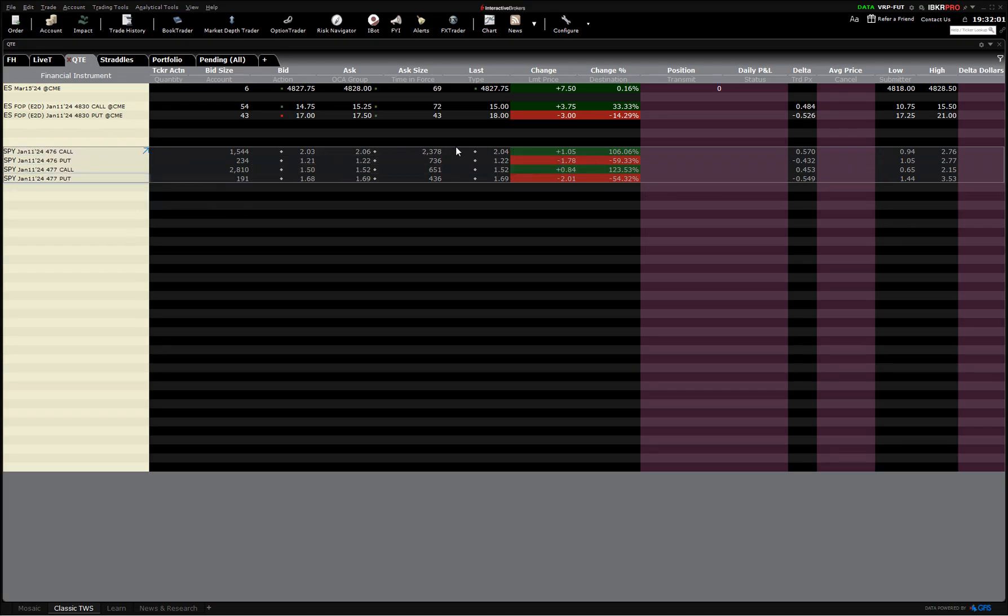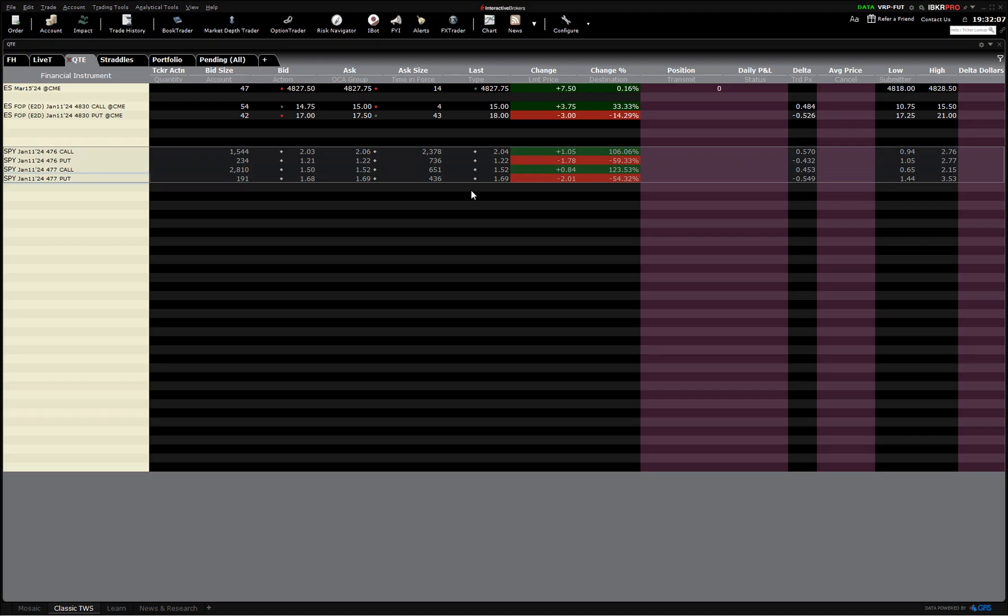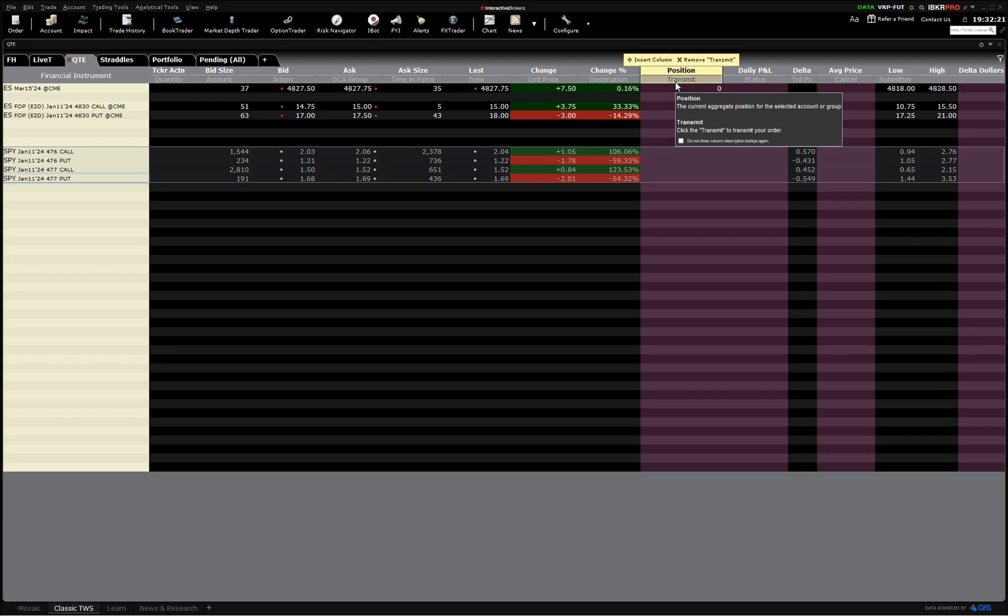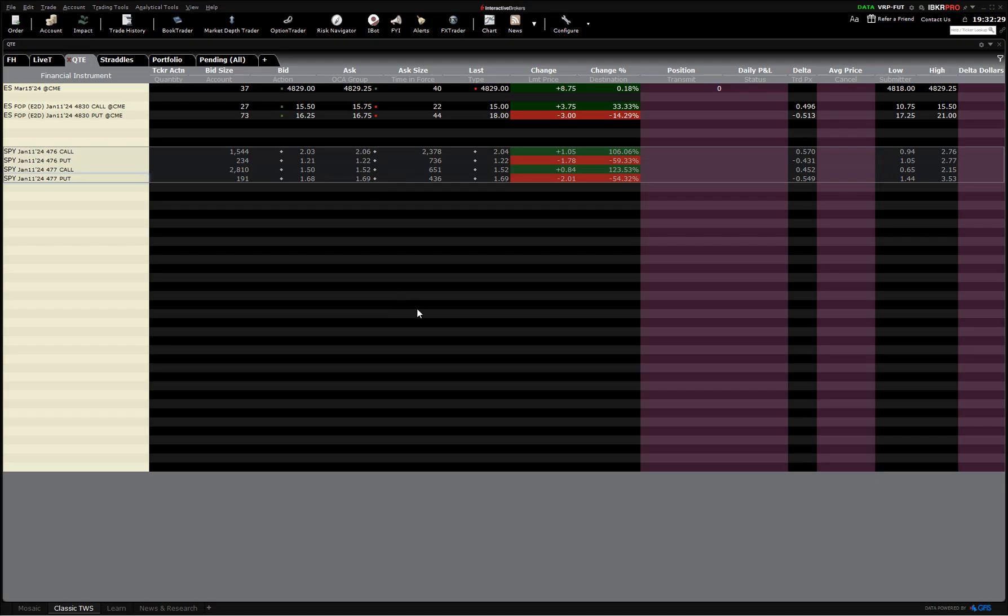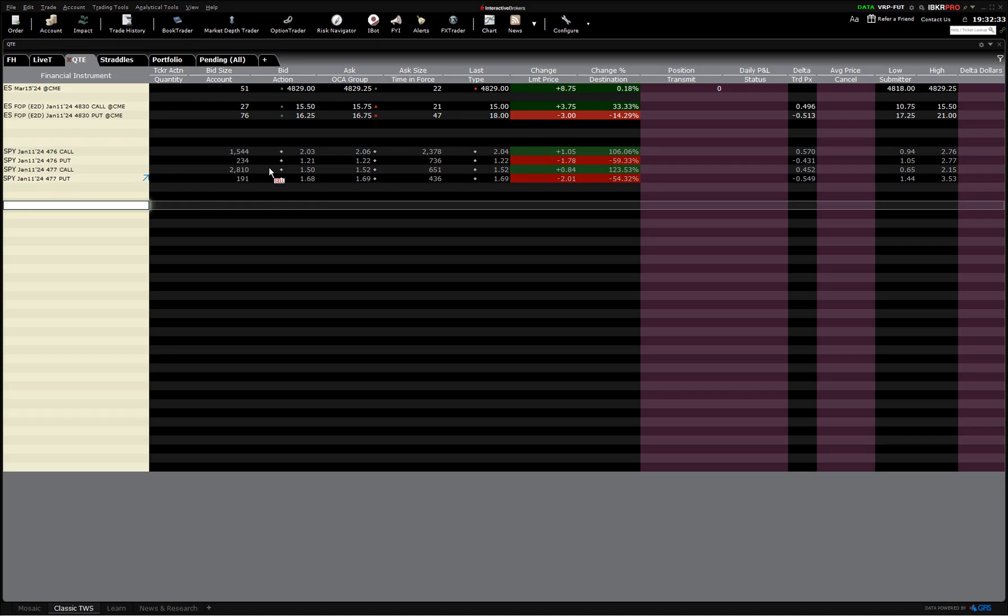If there just hasn't been a trade, SPY options are pretty liquid, but sometimes you will see a discrepancy here. The average of those two, call it 2.045, 1.215, 1.51, 1.685. Divide all that by two because we have four legs here, so two is averaging the straddle.